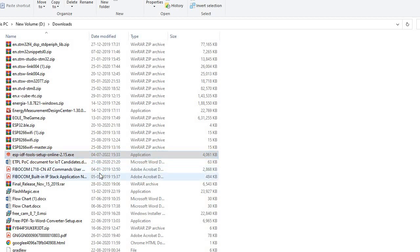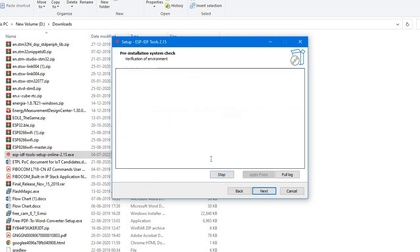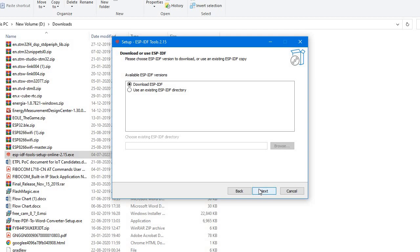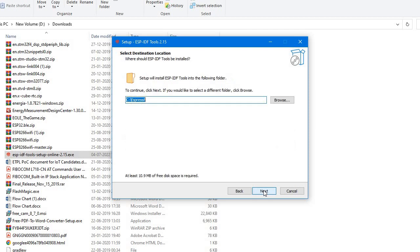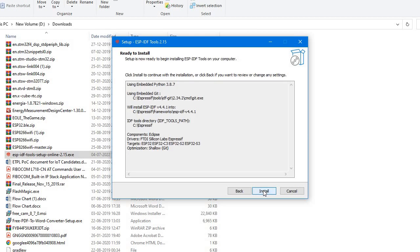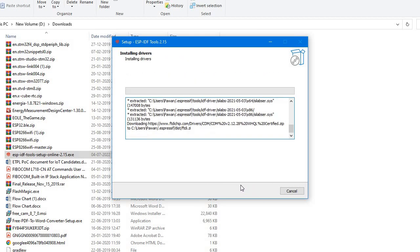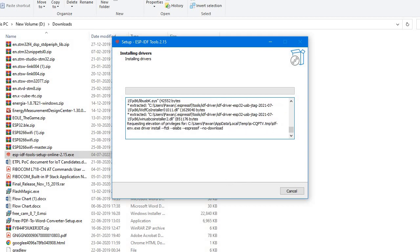I'll click on ESP-IDF Tools, click OK, and accept the agreement. The download will take around 20 minutes. I'll pause the video for a while and wait for the download to finish. Click Next, Next, and then Install. It will take around 15 to 20 minutes, so let's pause and let the installation happen.